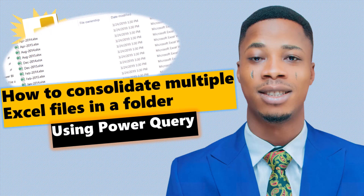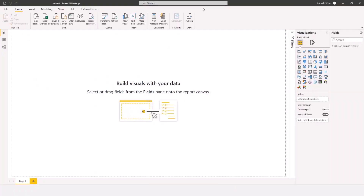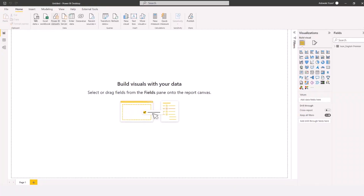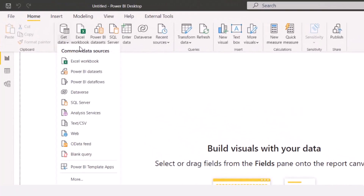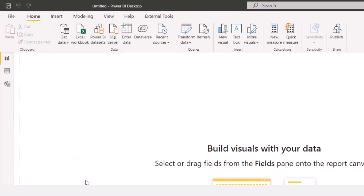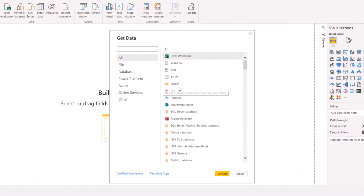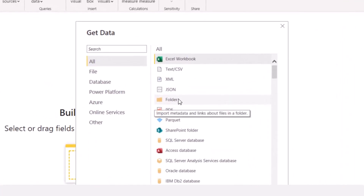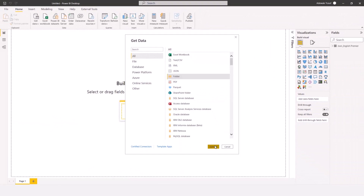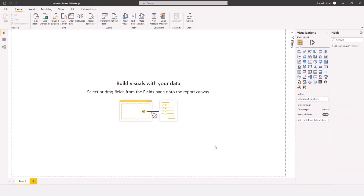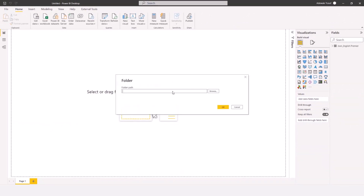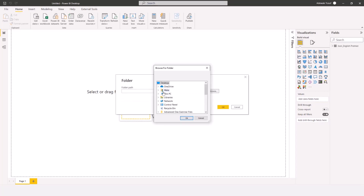To connect to a folder, I'm going to click on Get Data here. There's no folder option immediately visible, so I'll click on More, then search for folder. I can see Folder here, so I'll click on Folder and Connect. Now it's asking me for the folder path, so I'll browse to wherever my data is.